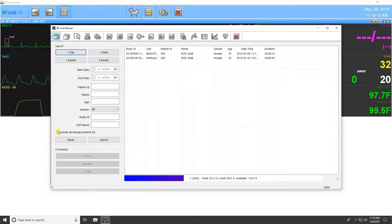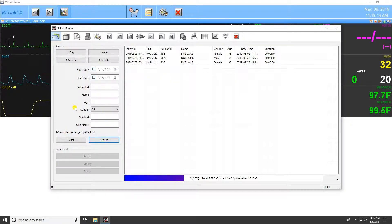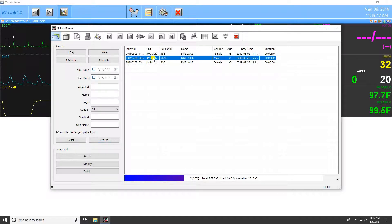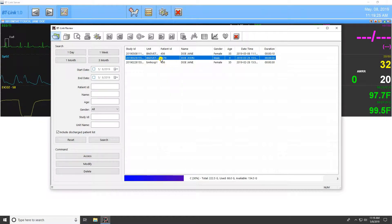Simply click the Include Discharge Patient List button and press Search with all fields left blank to display all admitted and discharged patients. Highlight a study by single clicking on it, and the buttons at the bottom of the screen allow you to modify the patient data of the study or delete it entirely.